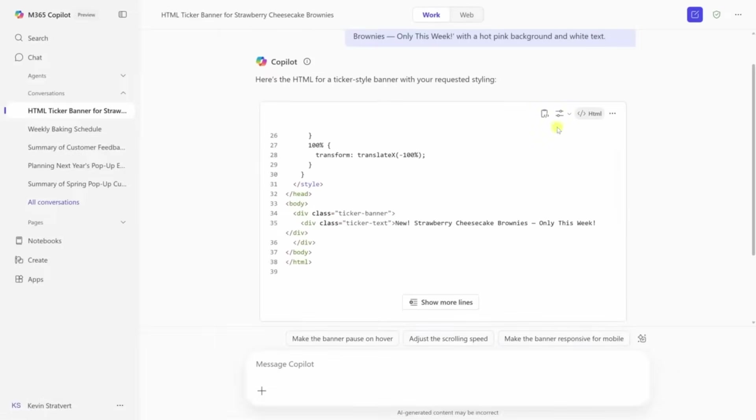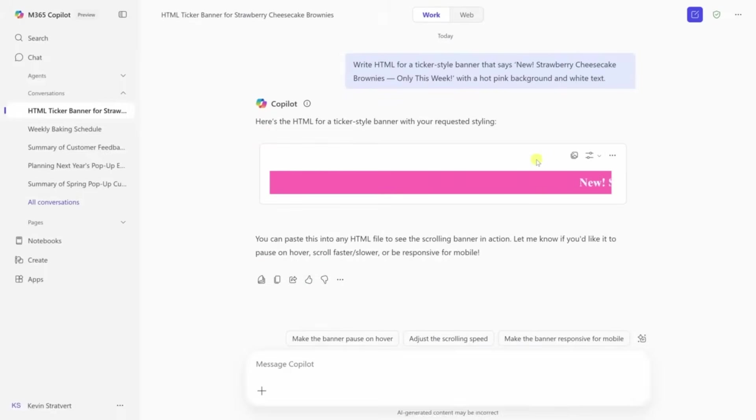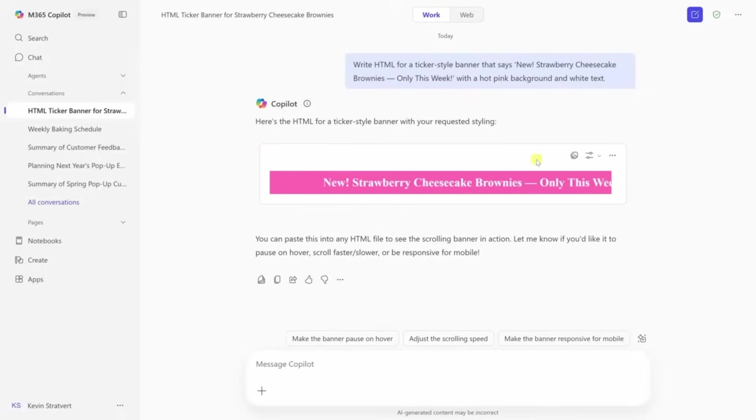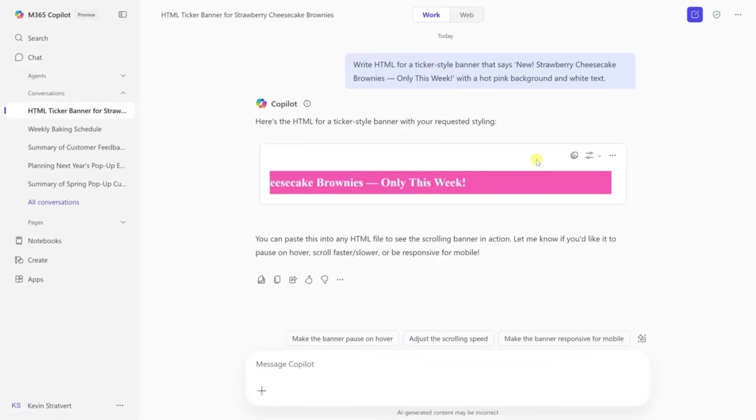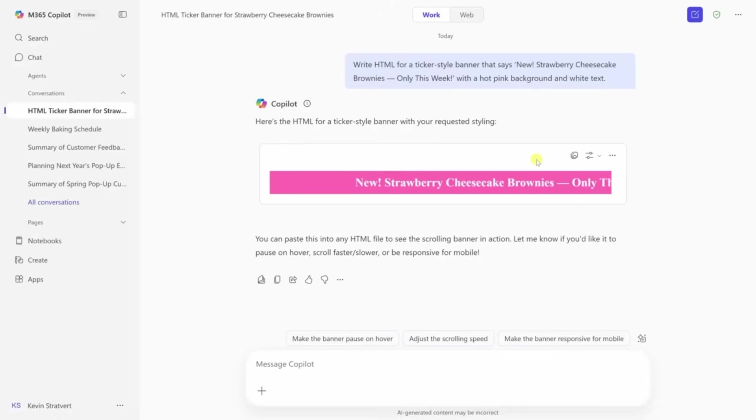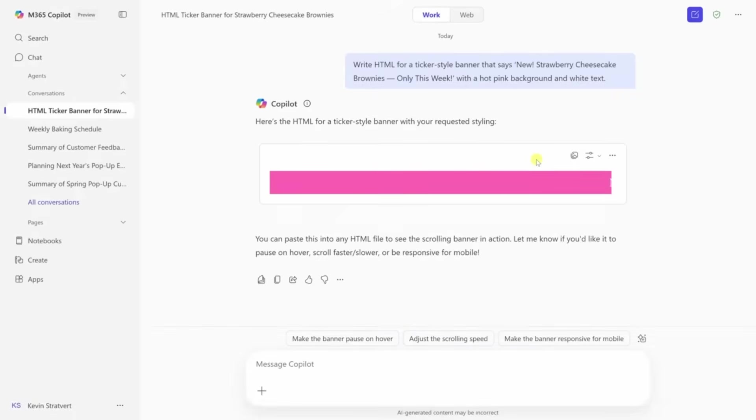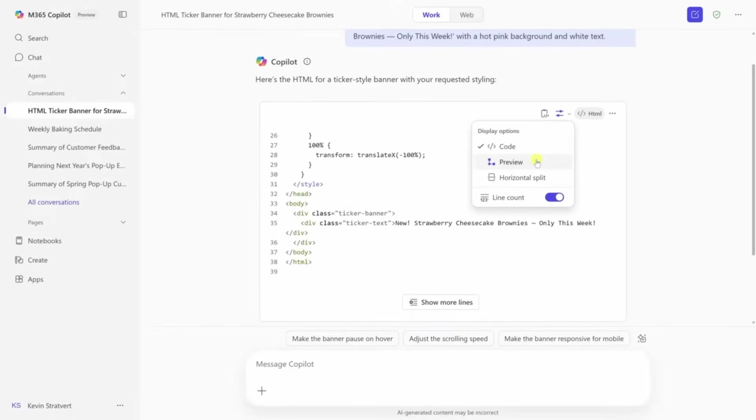Just tell it what you need. For example, ask for a scrolling banner with bold white text on a blue background. It'll write the HTML and CSS for you. Even better, it shows a preview so you can check how it looks. You can tweak things like the color, font, or animation speed by asking in plain English. When you're happy, just copy the code and paste it into your site.